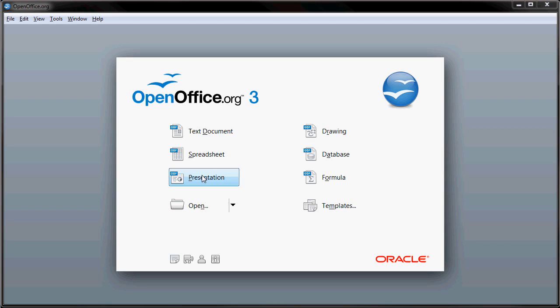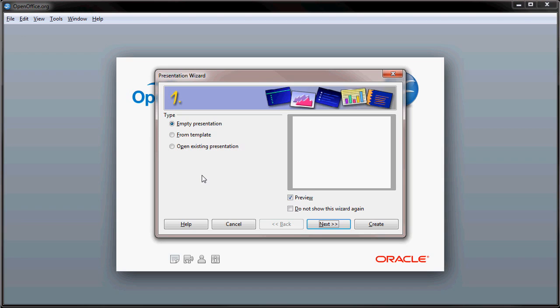So, if you start their presentation program, it will say empty presentation, from a template, or open an existing presentation. We're not going to really be creating anything today. What I am going to do is show you how well Microsoft PowerPoint presentations open up in Impress.